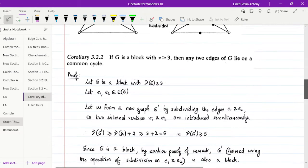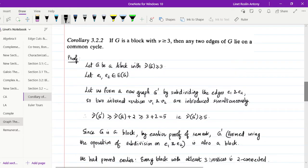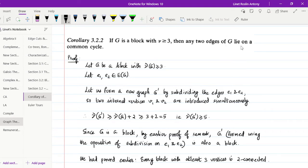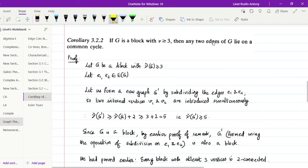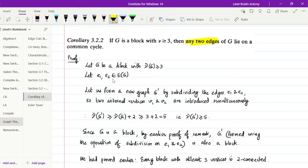The next is Corollary 3.2.2, which is the main point in this video. It states: if G is a block with ν ≥ 3, then any two edges of G lie on a common cycle. To prove this, consider a block G with ν(G) ≥ 3 and take any two edges E1, E2 belonging to G. We form a new graph G' by subdividing these two edges E1 and E2, so two new internal vertices V1 and V2 are formed.